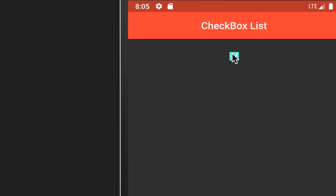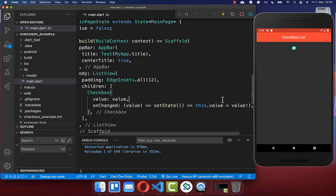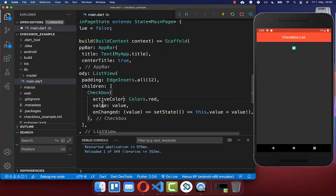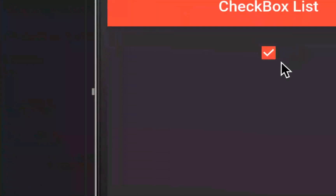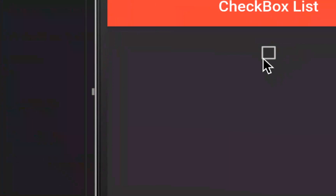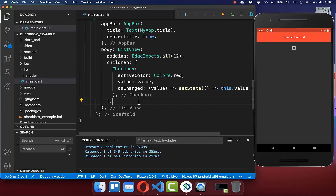If you want to change the background color of your checkbox, you have the activeColor property — I set it to red. After a hot reload you see that our checkbox is in red. And if you untick the checkbox, you see that it is gray, which is also something you can change.